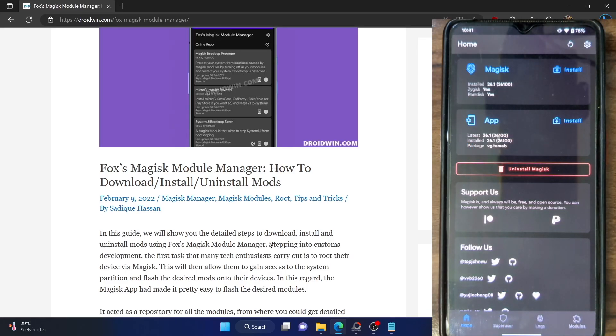Hi guys, this is Sadek from Gwadren.com and in this video, we'll show you how to bring back the Magisk module manager download section using the Fox app.